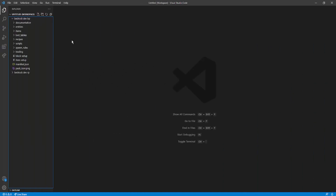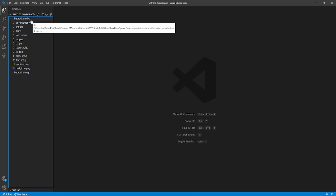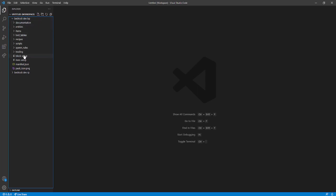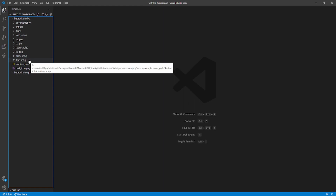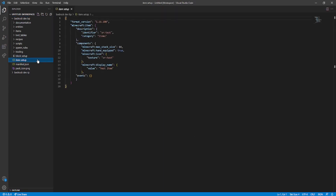In today's video, we are going to work on making an item in the game - simple and easy to do. In the packs, you should see in the Bedrock Dev Behaviour Pack, I've set up two folders that say Block Setup and Item Setup. From here, we're going to go into the Item Setup and we're going to see a little text document. Mine looks a little bit different because I do have extensions on. If you want to know what the extensions are, you can go down in the description and get the extension.